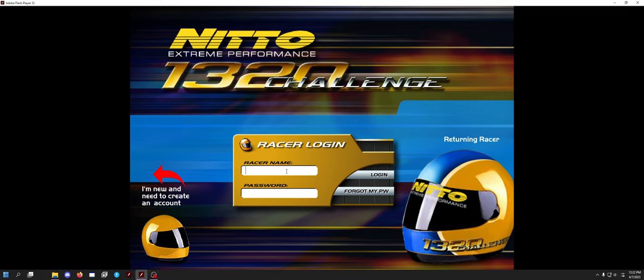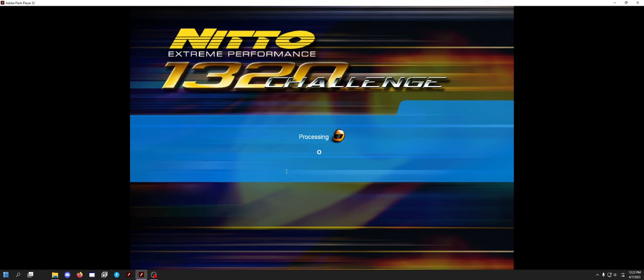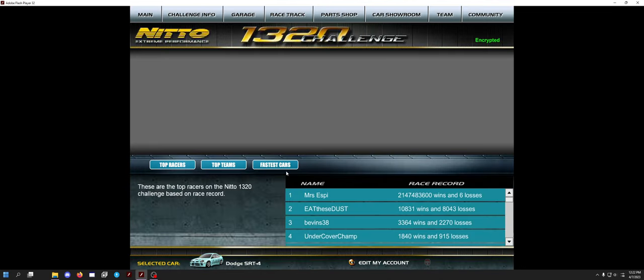Hey everybody, Dave here with a brand new video on the channel from 1320 Challenge. A lot of you have been asking for it. I kind of forgot to do the update video on the SRT4 ratios because I told you guys there would be a v2 of those ratios when I got them even better.